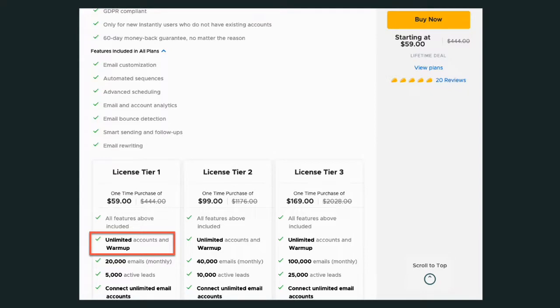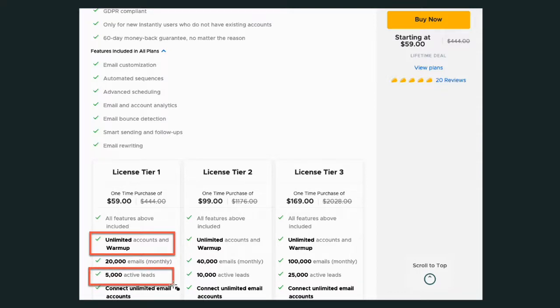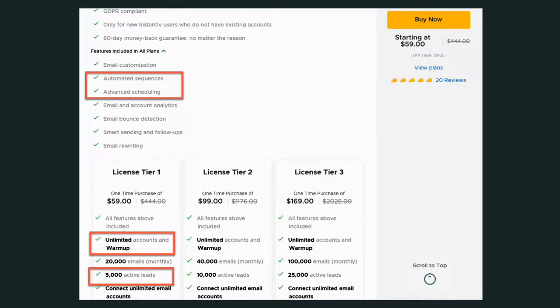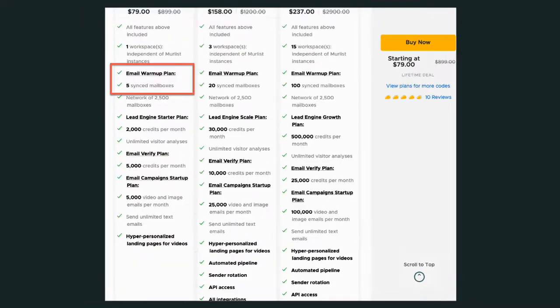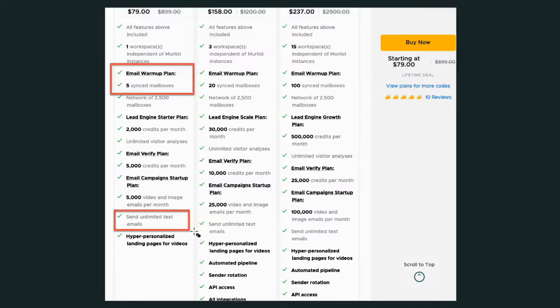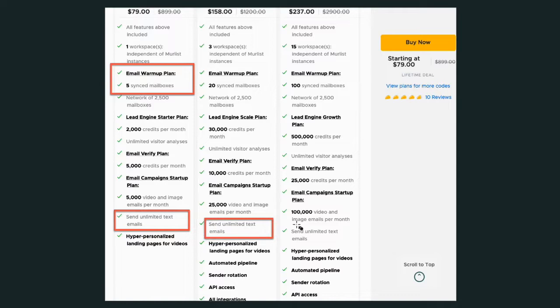Now, let's talk about what else they do because we're running out of time here. They also send out 5,000 leads and they can use their automated sequence and advanced scheduling. You're able to send 5,000 per month. That is for Instantly. But when you look at Murlist, you're able to send out unlimited. That's the difference. You can send out unlimited text emails every single month on every single one of their plans. Unlimited.